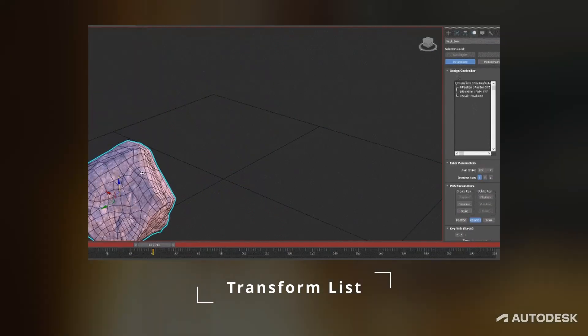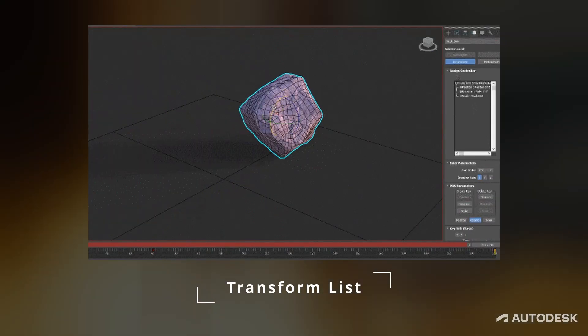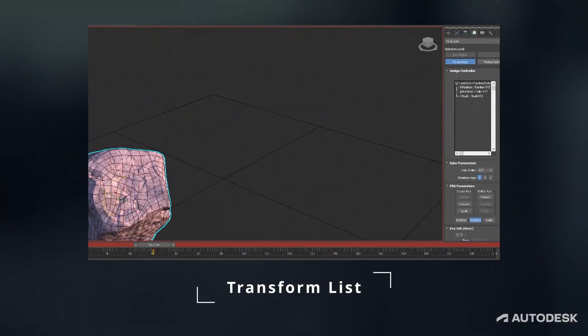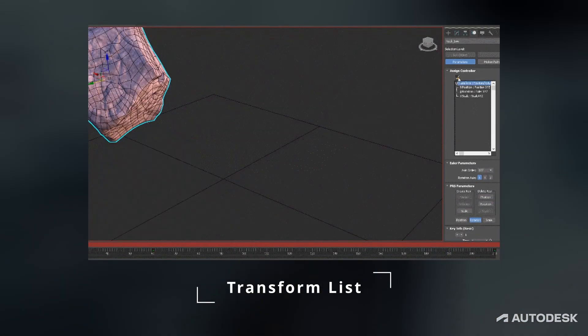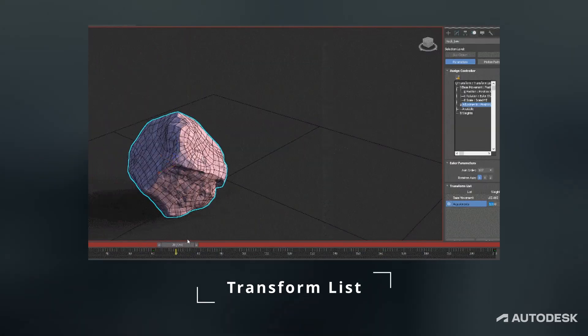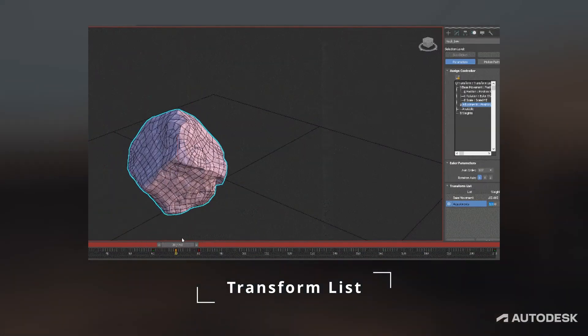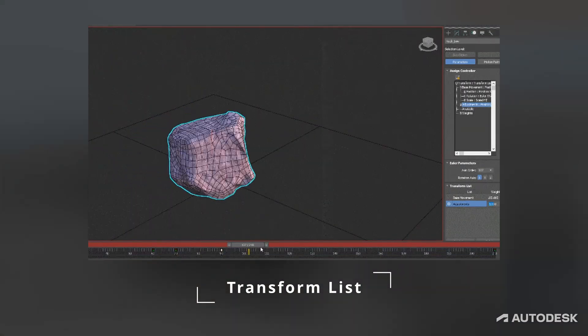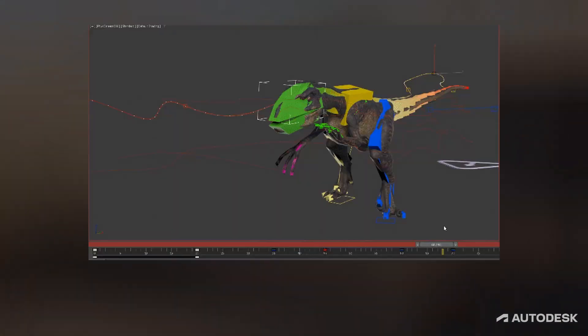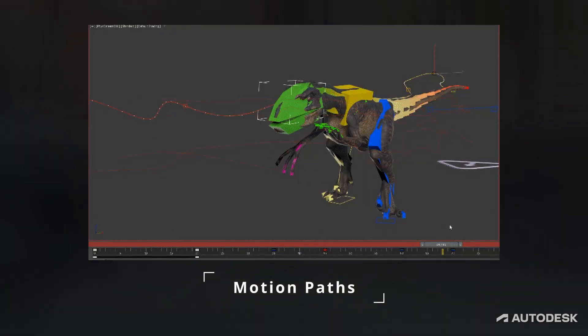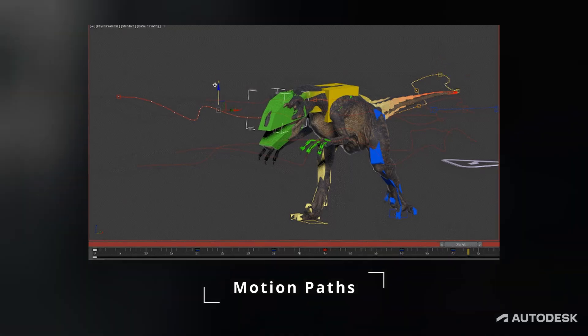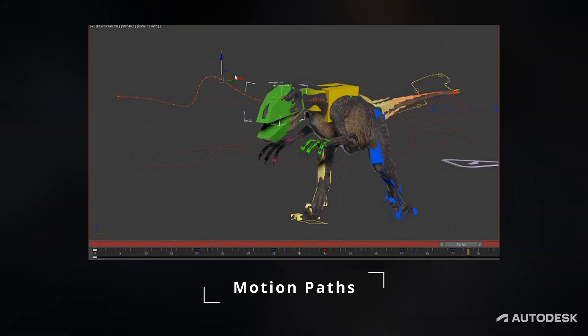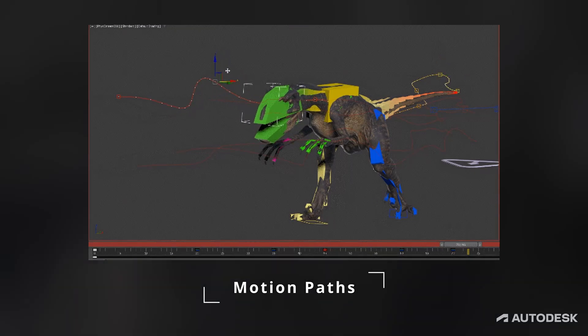Transform list allows users to make different transform controllers and blend them like an animation layer system. This is a great option I always wanted to have in Max. Updated Motion Paths now display all controller types and work with list controllers.